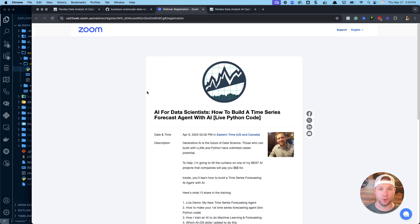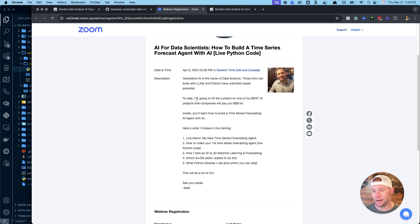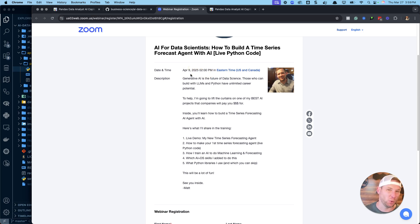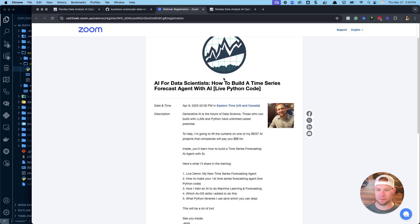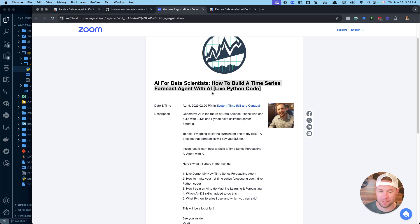If you want to go beyond this, you can register for my next AI data scientist workshop on the AI data science team page. It offers hands-on training — perfect for beginners who want to combine AI with data science, or intermediate data scientists looking to advance their careers with AI. My next one is April 9th, with new sessions every two weeks. The upcoming topic is time series forecasting with an AI agent — check that out. See you soon!